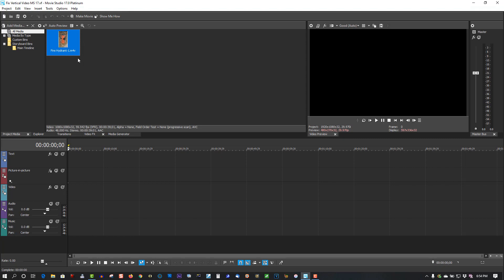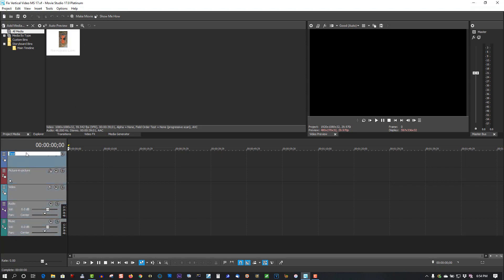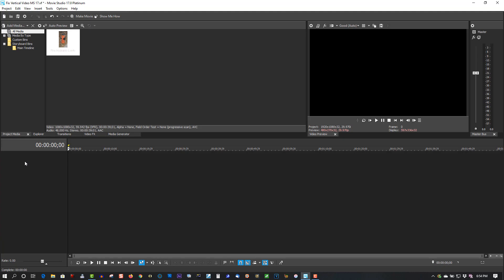When you're in Movie Studio, first thing to do: hold the Ctrl key down, highlight each one of these tracks, and press Delete. It's gonna make life a lot easier. So let's drag my media to the timeline.